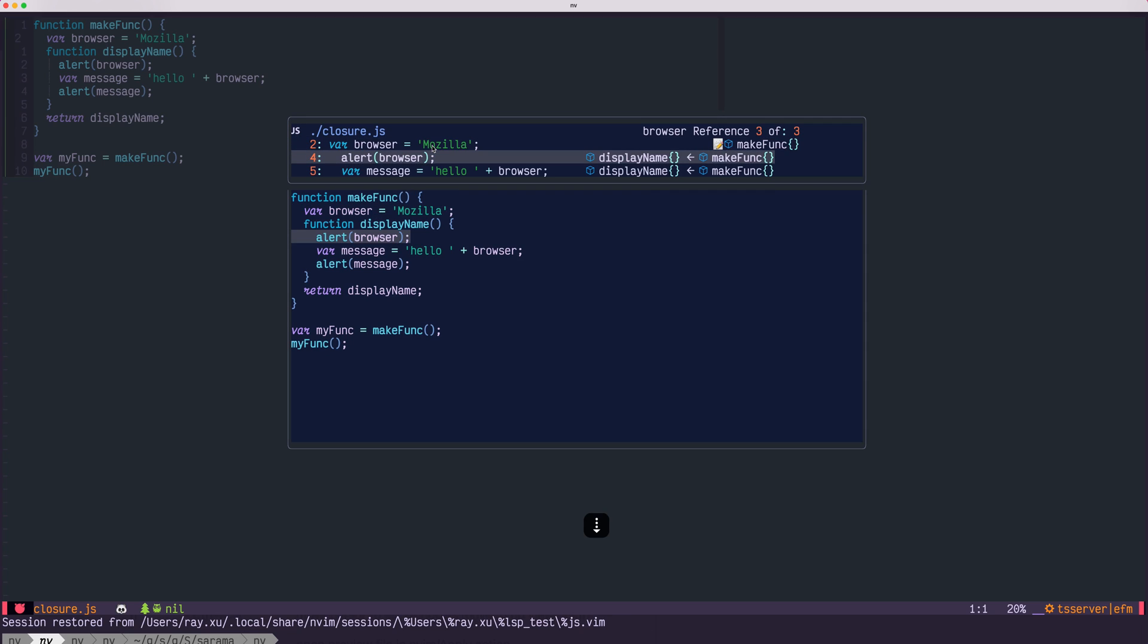Also, the second reference. The browser is used as a parameter tree-alert, and here that shows tree-alert was called in display name and display name is called by makefunk.